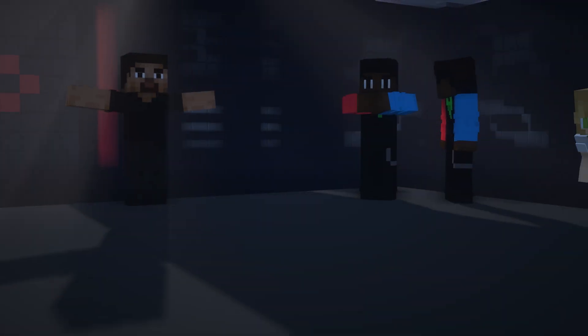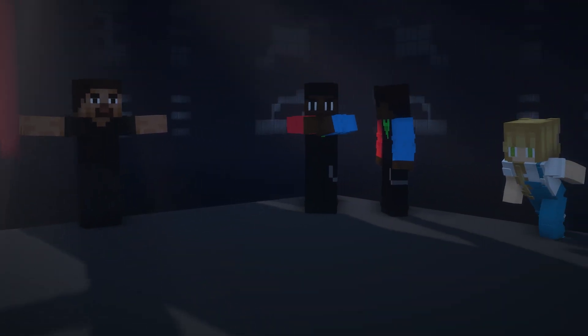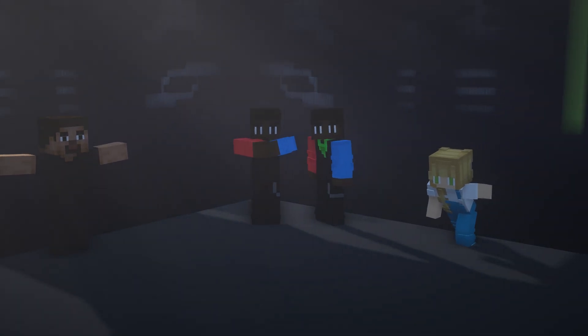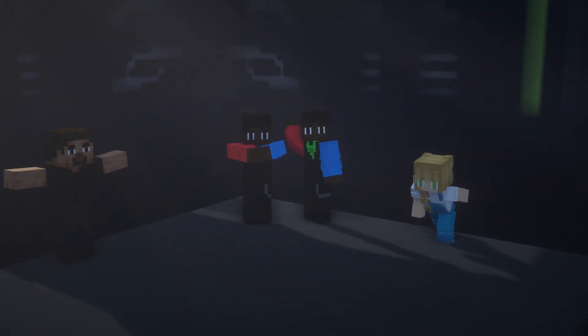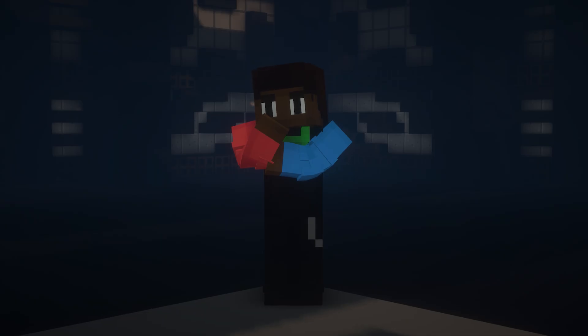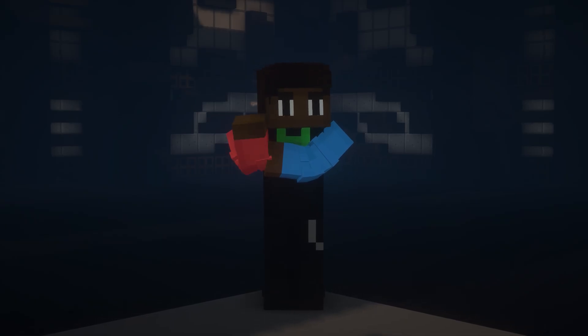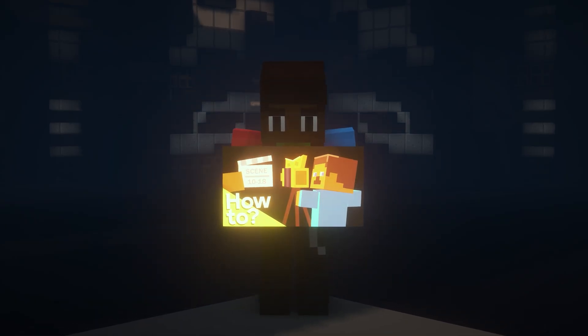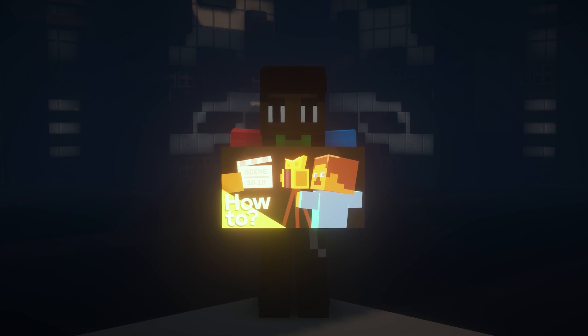Greetings guys and welcome to another tutorial. Today we will be looking at how to edit your player recordings. If you don't know how to make a recording, check out the first video of part 4.